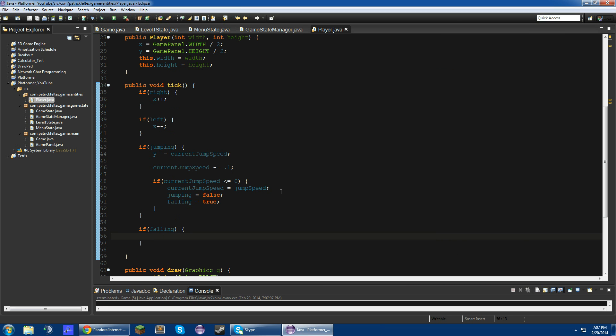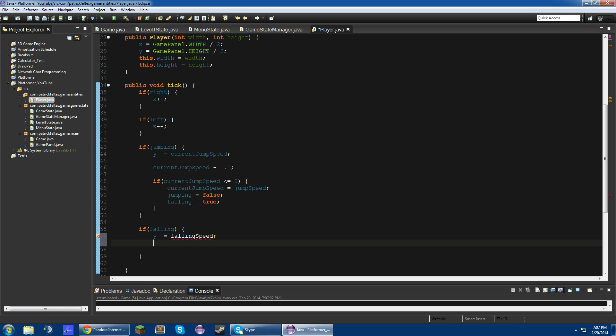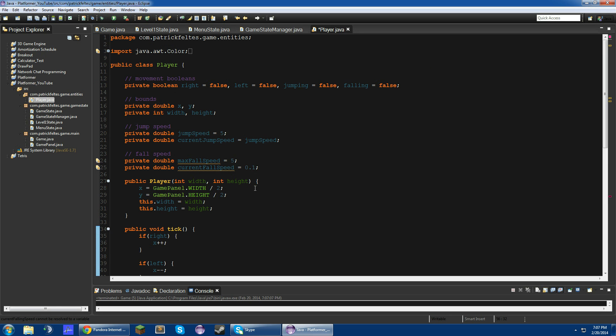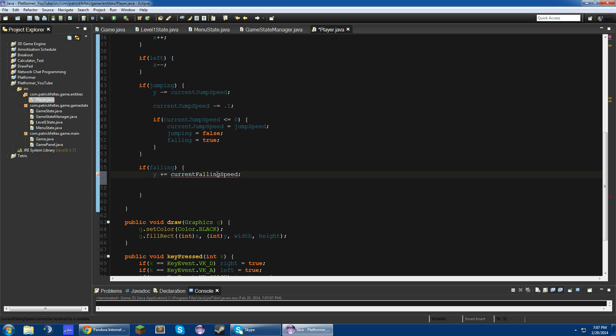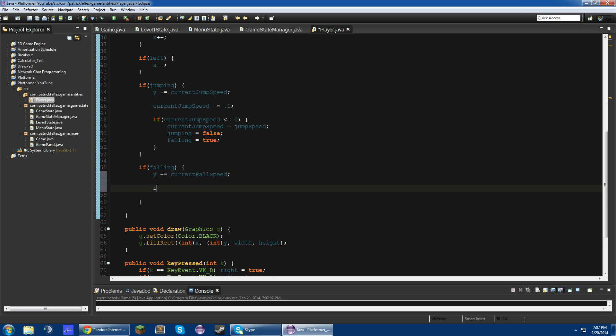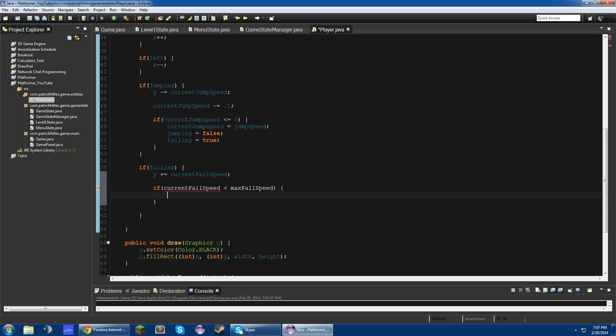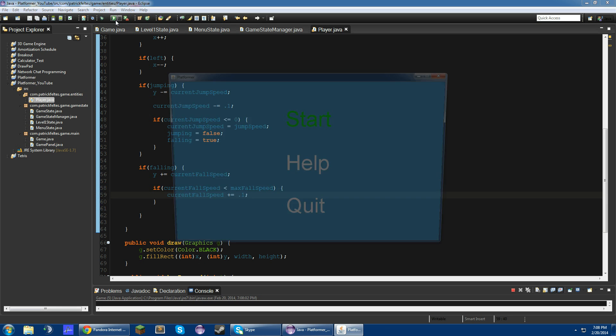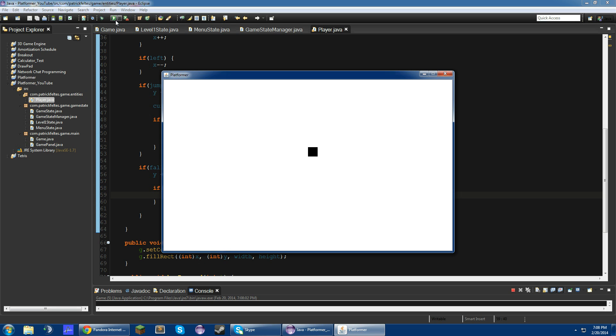Now in the falling, what we're going to do is y plus equals current fall speed. And then if the current fall speed is still less than the max fall speed, what we're going to do is we're just going to add 0.1. So now if we do this, you jump up and then you start falling and it gets faster and then it maxes out.